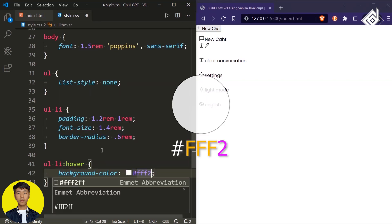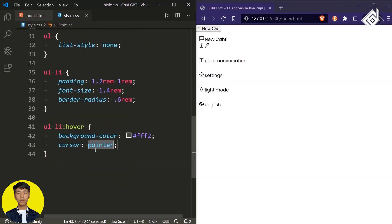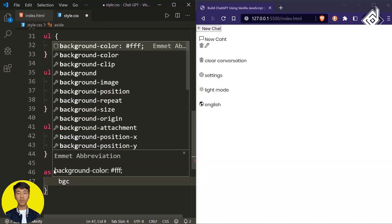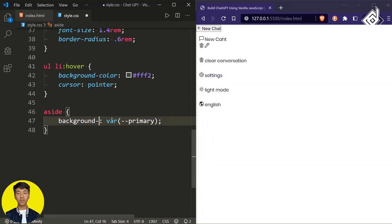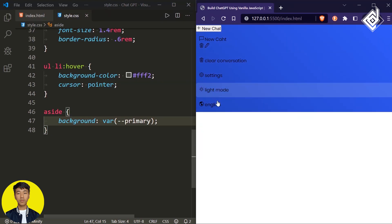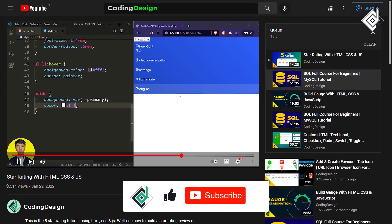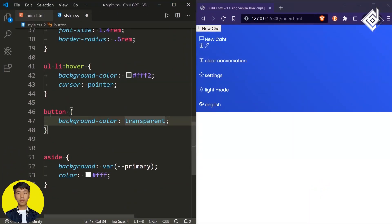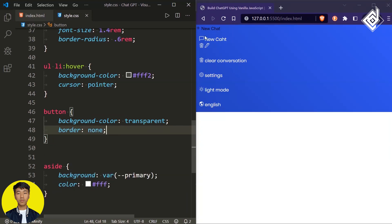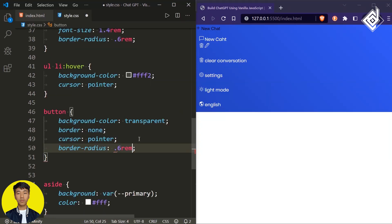When you hover any list item, give background-color white with some transparency, and cursor pointer. For the aside, give background-color using the 'primary' variable — the linear gradient. Now in the browser, when you hover you get a white transparent background with rounded corners. Change all text color values to white. For all button elements, change background-color to transparent, remove the border, give cursor pointer, and border-radius 0.6rem.